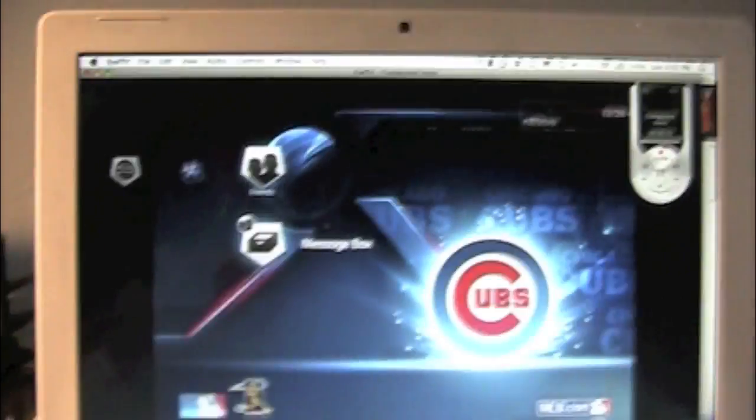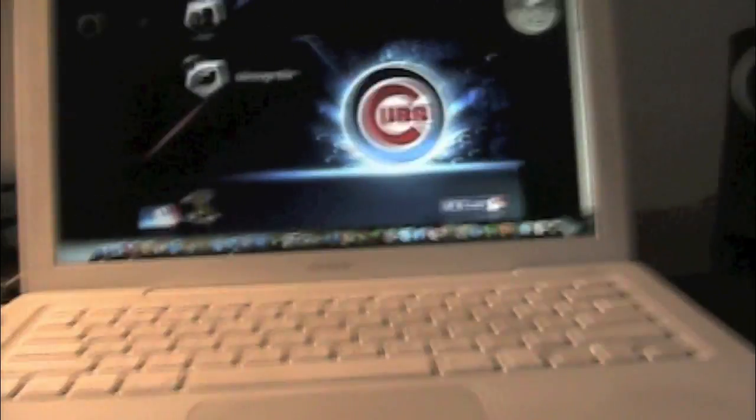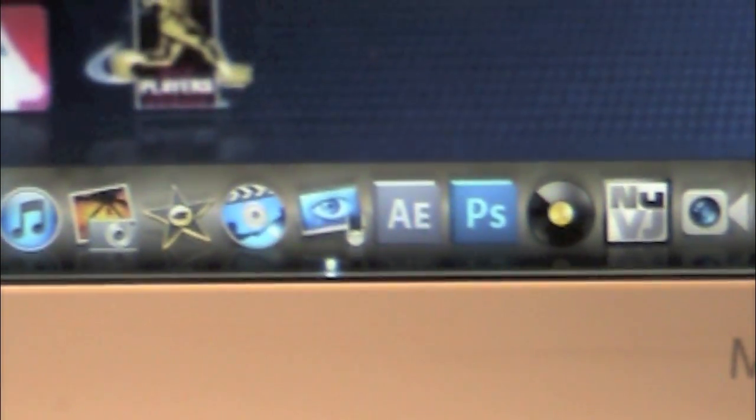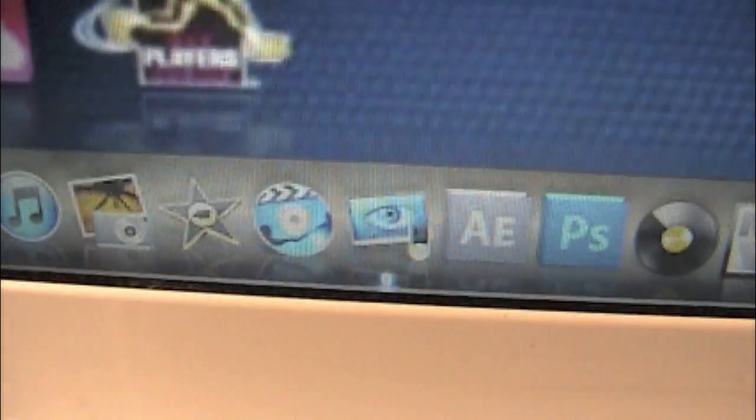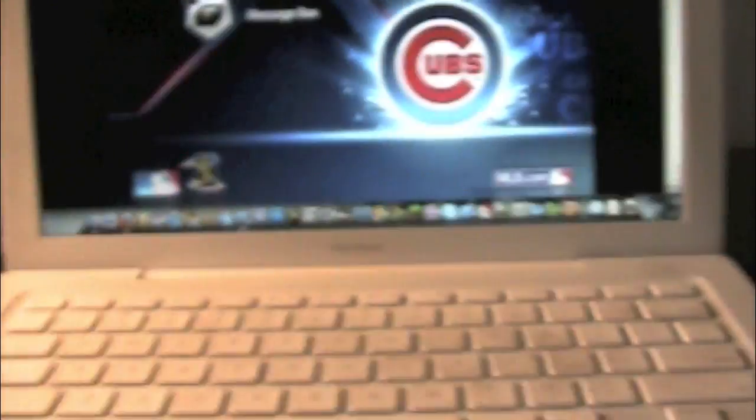All right, so here we are on the computer. You want to just go ahead and configure your setup. This is for Mac. The PC, you automatically get some software, but for Mac, you want to go ahead and buy either Elgato EyeTV, which you can see right here. I'll go ahead and show you. Right there, Elgato EyeTV. That is $80, you guys.